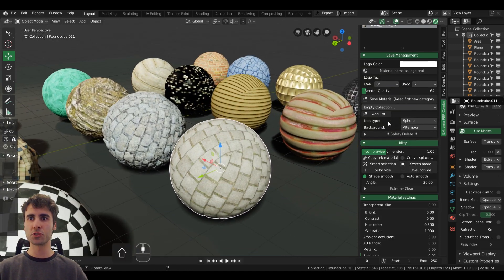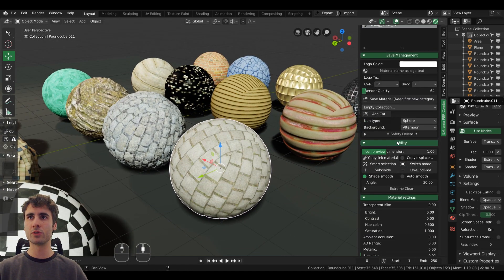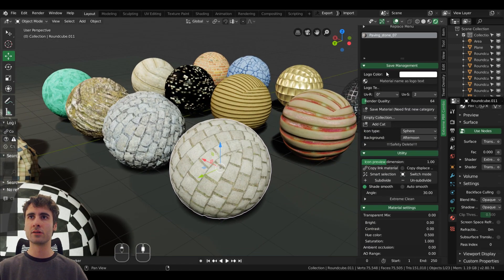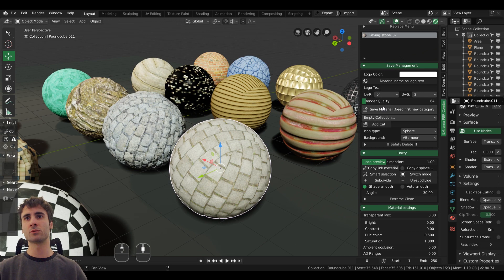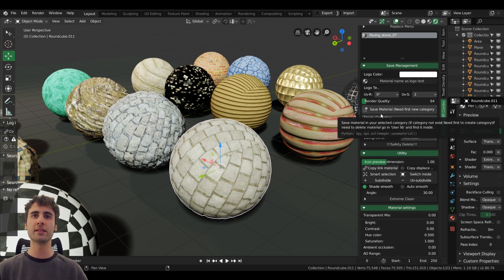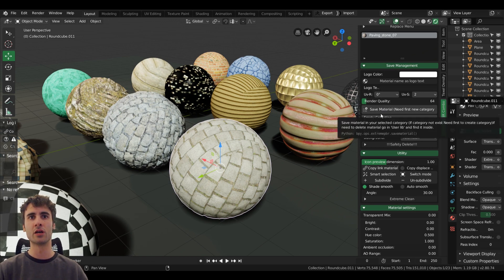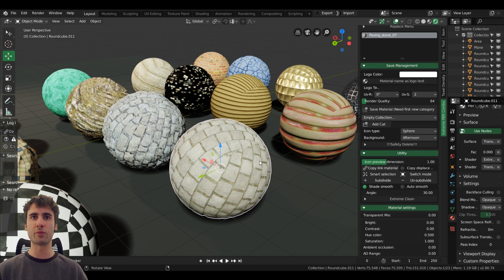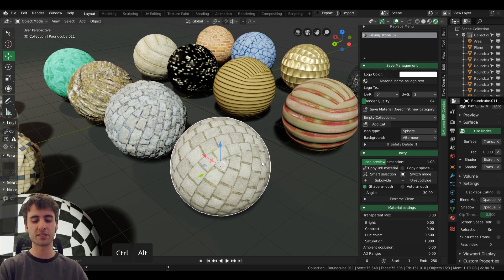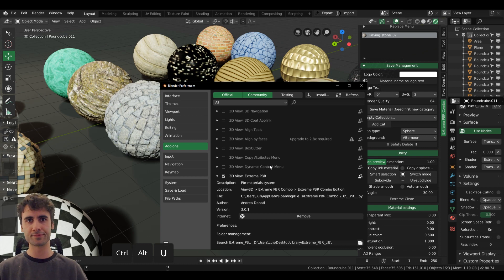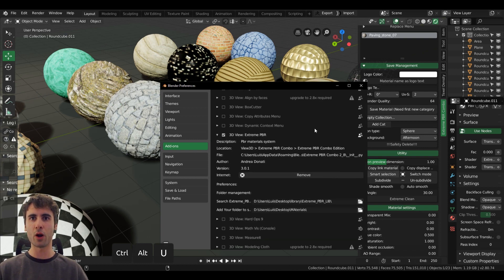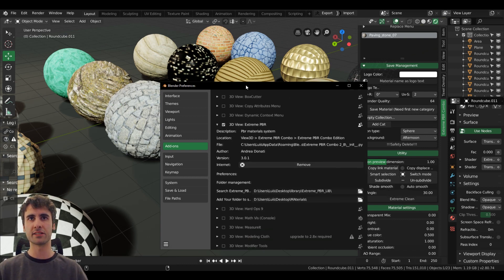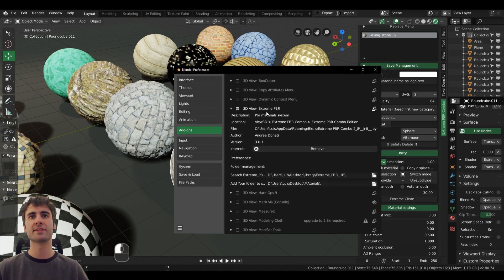And also we have a new save management which is a way that you can customize your materials and save your versions of those materials. This custom library file path can be set here in the settings, add-ons, Xtreme PBR.